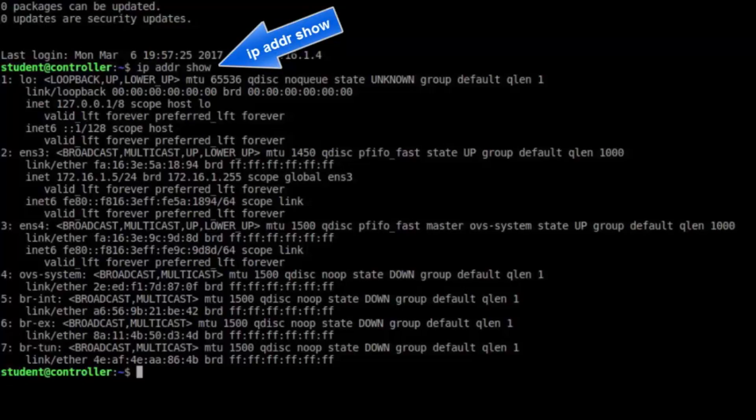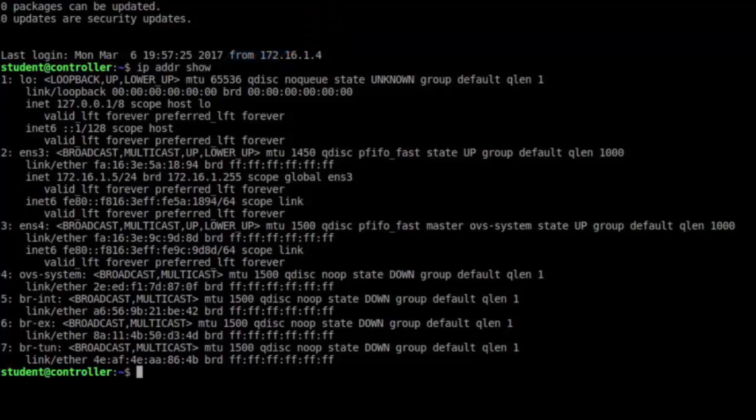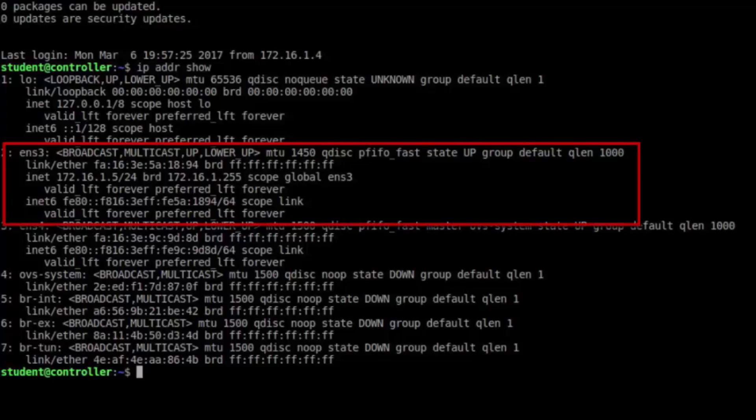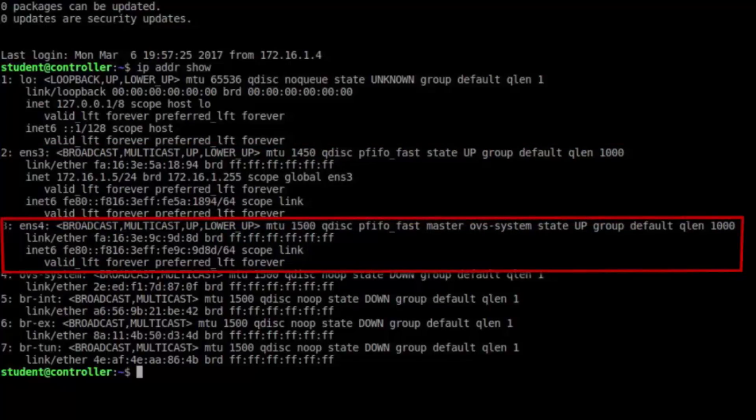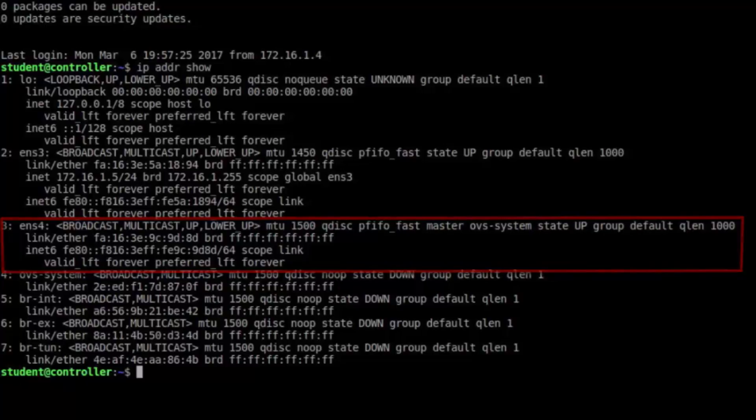ENS3 is a physical interface that's mapped to BR-TUN, our tunneling bridge. ENS4 is strictly an L2 interface that leads to BR-X, which leads to BR-INT, and appears to all tenants as a shared L2 network.